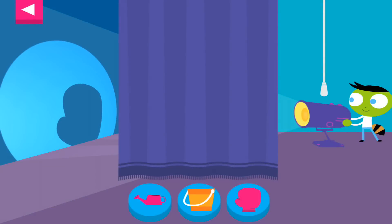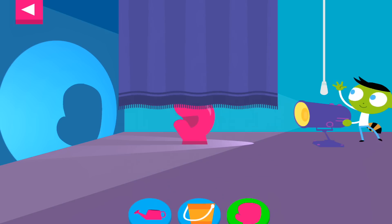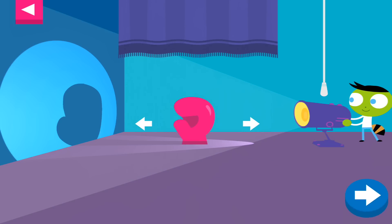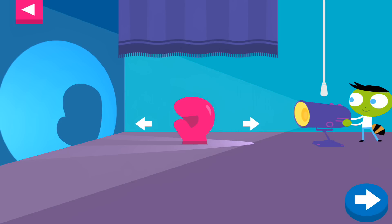What's making that shadow? Tap the object that is blocking the light and making the shadow. Look closely at the shadow. What happens to the shadow if you move it farther from the light?